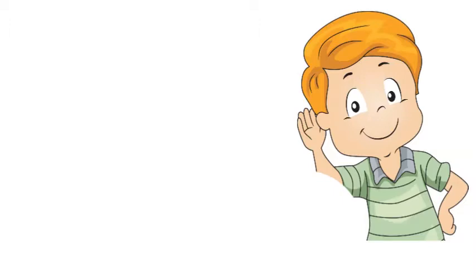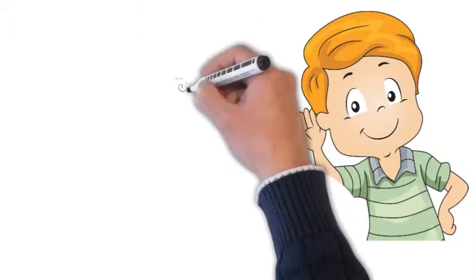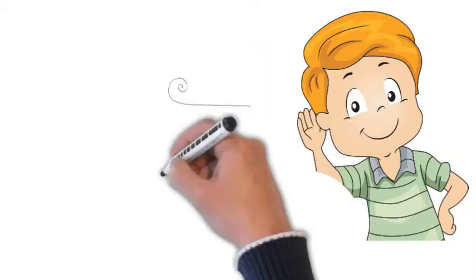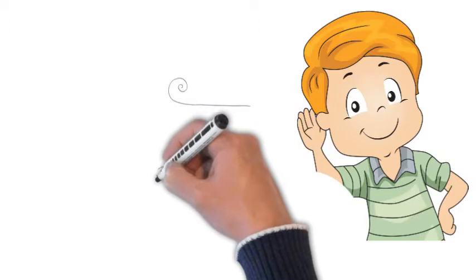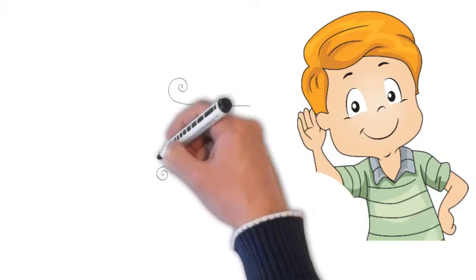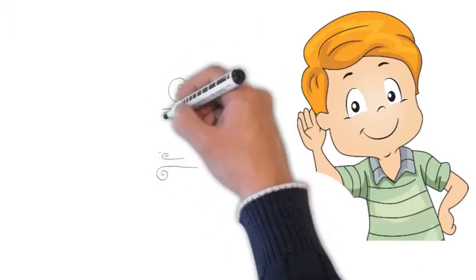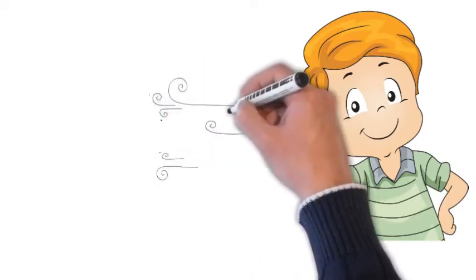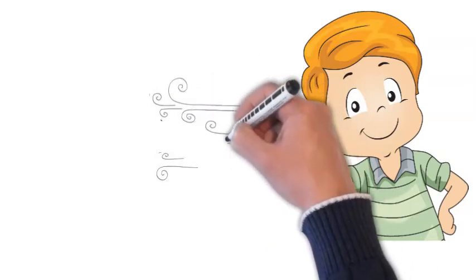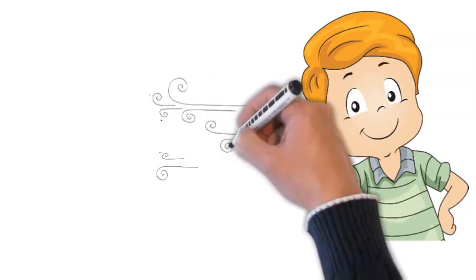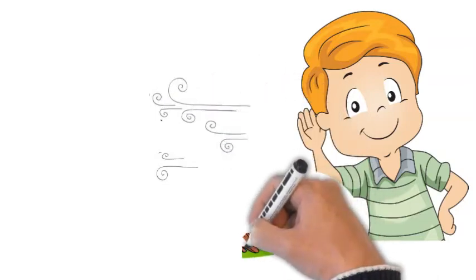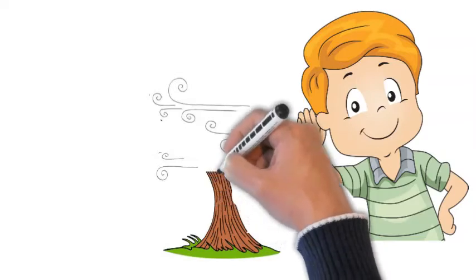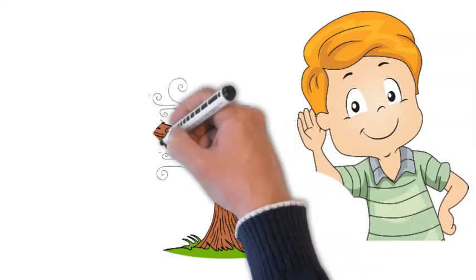Another way that we can know the wind is here is that we can see it moving things. We can see it moving the leaves on a tree. Maybe it's blowing bits of paper around. We can't see the wind, but we know it is here because we can see what the wind is doing.